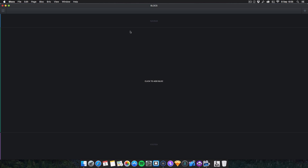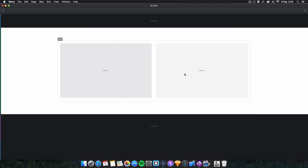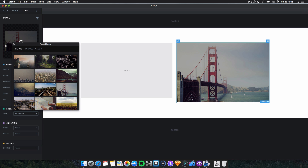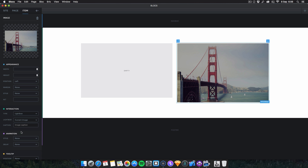The first new feature is that lightbox support has been added for images. I'm going to create a random lightbox for you guys — I'll just drop in an image, using one of the built-in ones. Go to Interaction, scroll down to the very bottom, and you have a lightbox. Just click on it once.